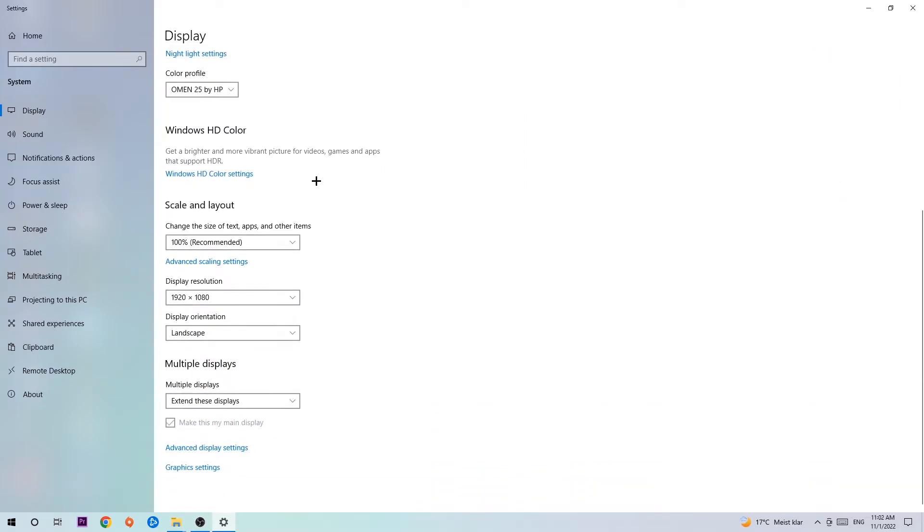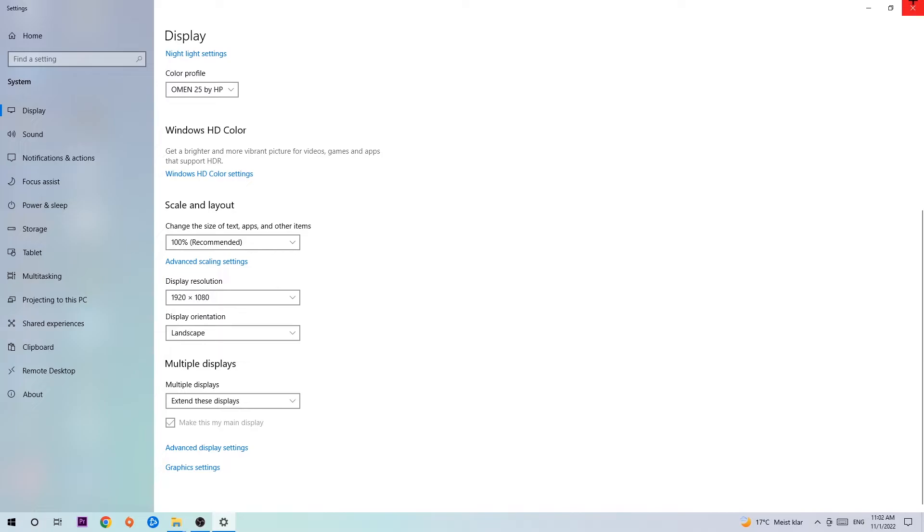Once you're done with that, scroll down. Go to Scale and Layout. I want you to change the size of text and other items to 100% as recommended. And the display resolution should be the same as in-game, so for example if you're having in-game 1920x1080, apply this to your display resolution as well.